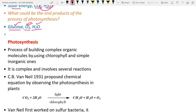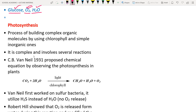Photosynthesis — 'photo' means light — is the process of building complex organic molecules using chlorophyll and simple inorganic substances. Any chemical compound that does not contain carbon is called inorganic.